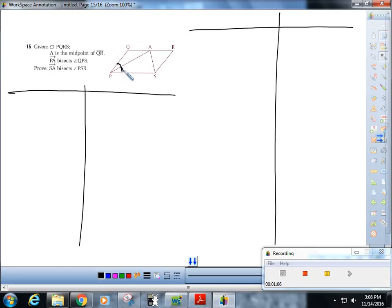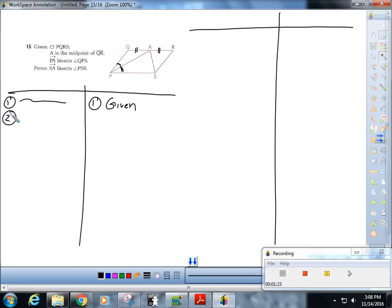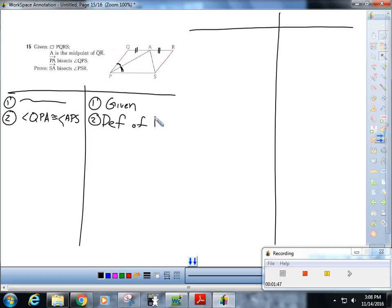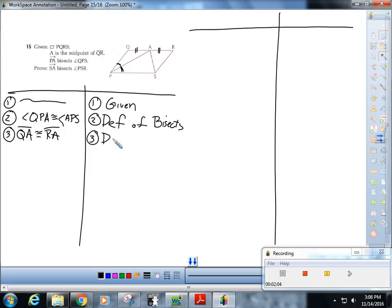We are given that PA bisects angle QPS, and we're given that A is the midpoint. So I can say that angle QPA is congruent to angle APS — that's the definition of bisects. And I can say that QA is congruent to RA by definition of midpoint.